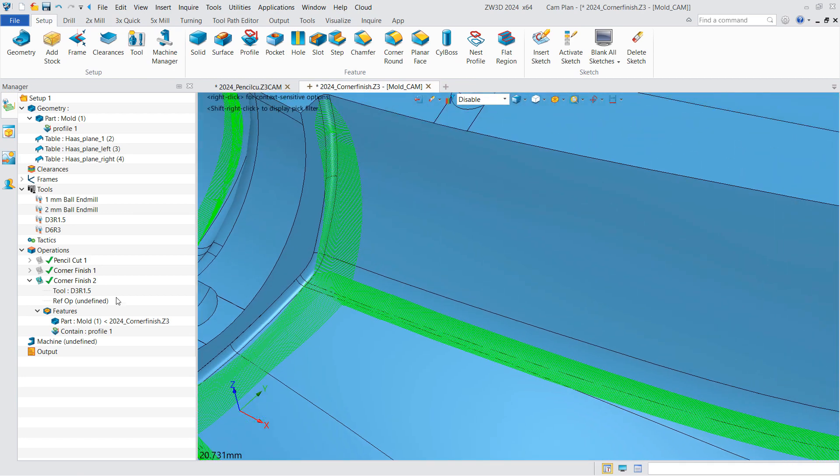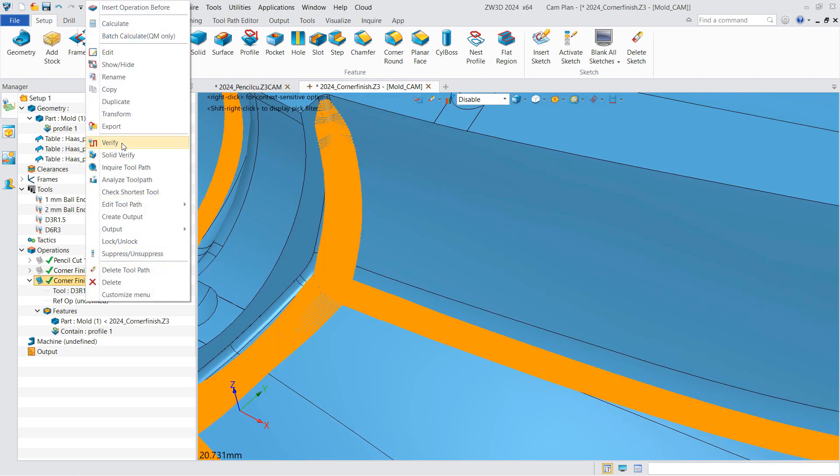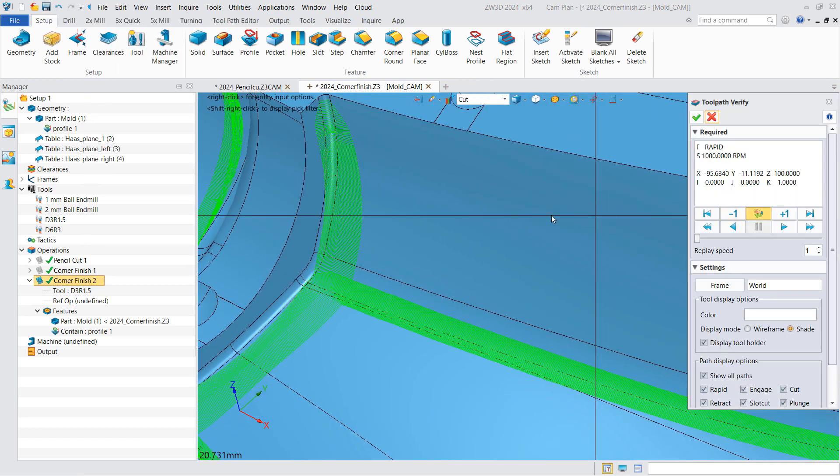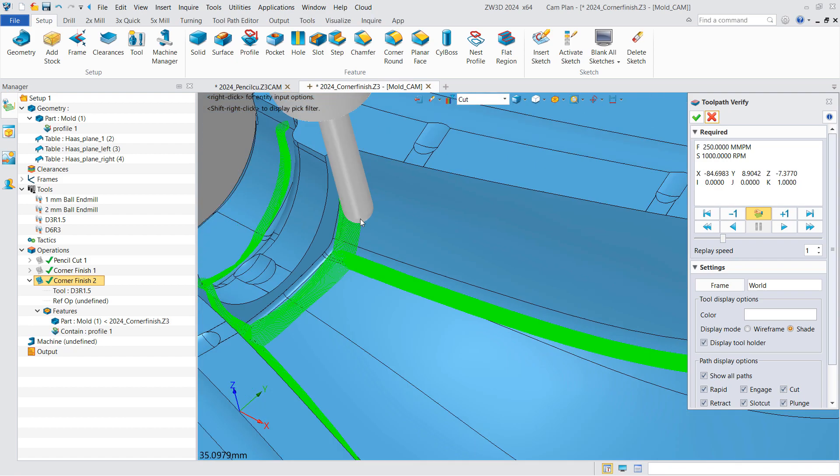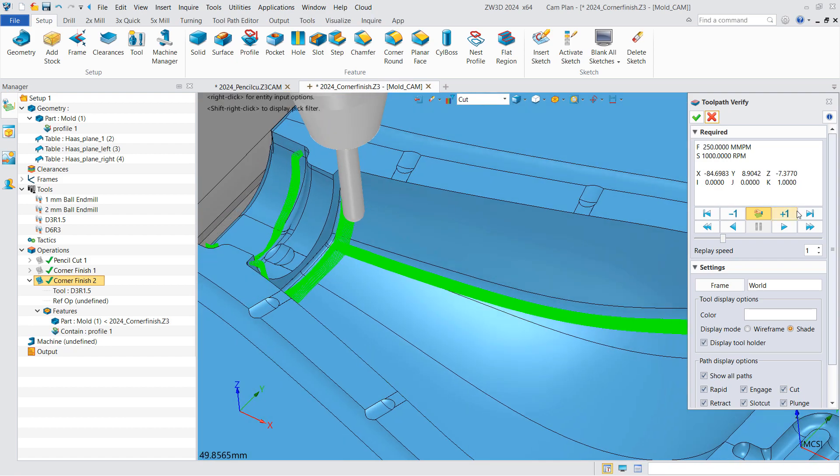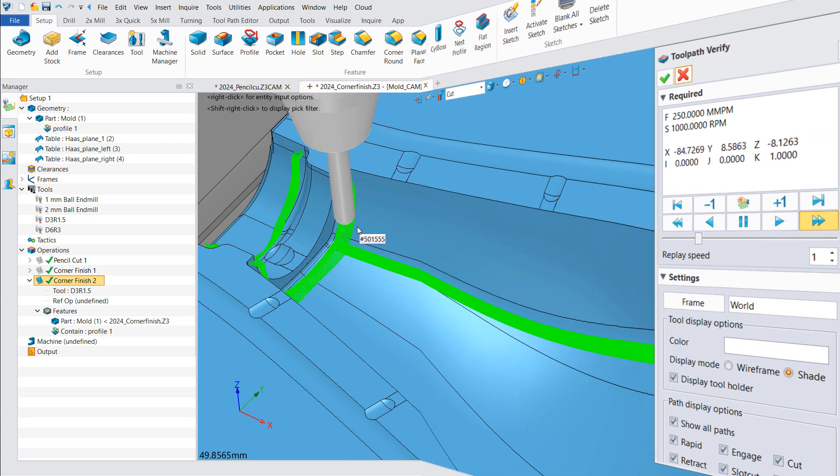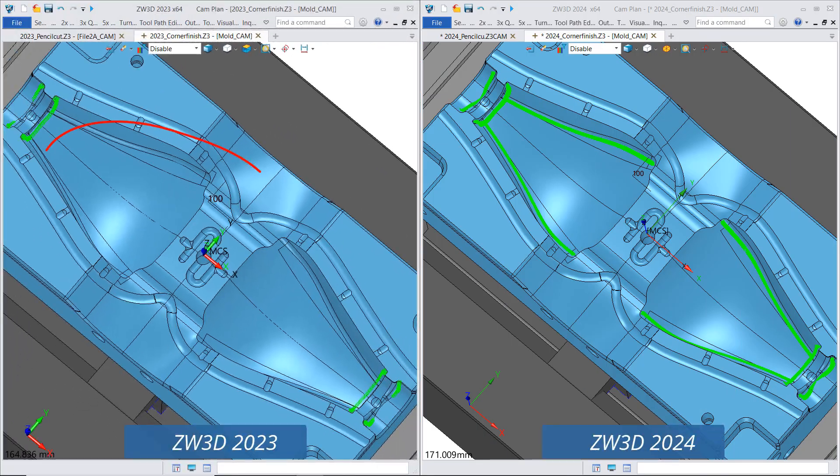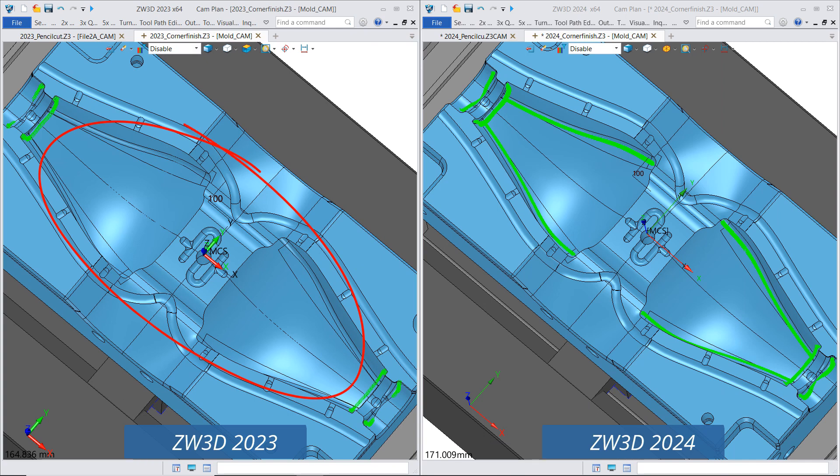Let's verify the toolpaths and compare the result with that of ZW3D 2023.